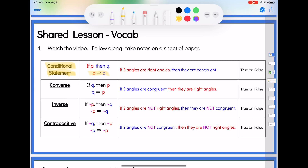If two angles are right angles, then they are congruent. We can go along with our true and false — is that true? Absolutely true. We proved that with a formal two-column proof way back in 1.2. So we do know that one is a true statement. That was our original conditional statement.